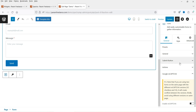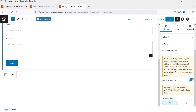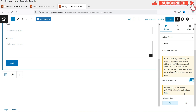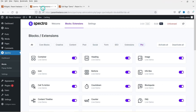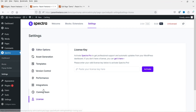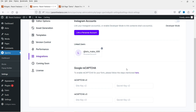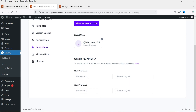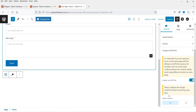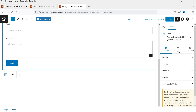You'll see the Google reCAPTCHA option. If you want to use it, enable it and choose version 1 or version 2. You'll need a site key and a secret key. Go to Spectra → Settings → Integrations, and under Google reCAPTCHA you can enter those keys. For now, I'm going to disable it.